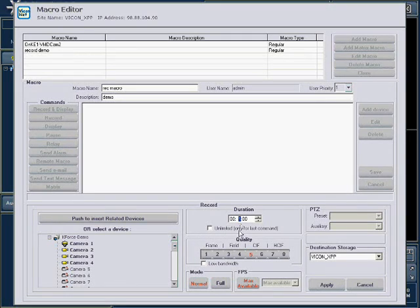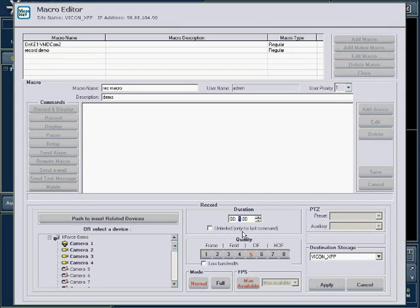Note, if the macro is only intended to perform this one command indefinitely, select the Unlimited checkbox. Otherwise, that command will run for the selected time interval.